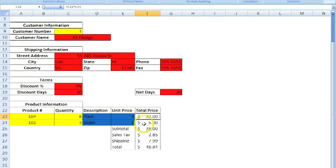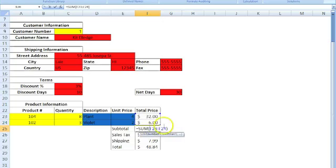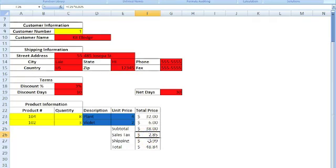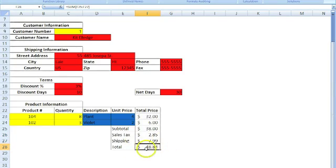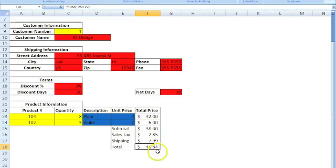We do the same thing for the row below. Then for the subtotal, we do a simple SUM formula summing those two together. We add the sales tax and the shipping. Then to get our final total, we do a simple SUM formula of the subtotal, sales tax, and shipping.